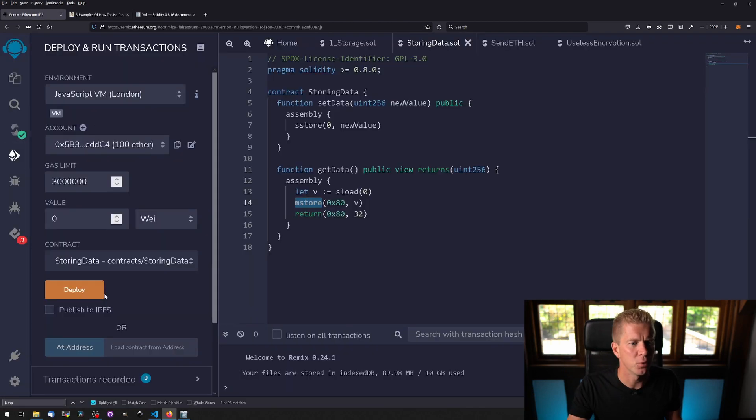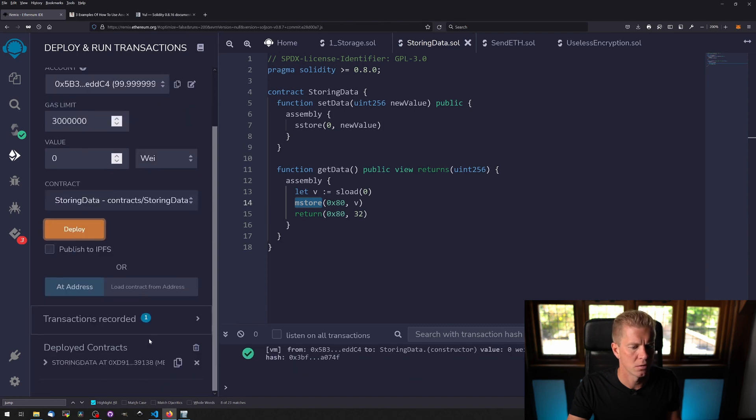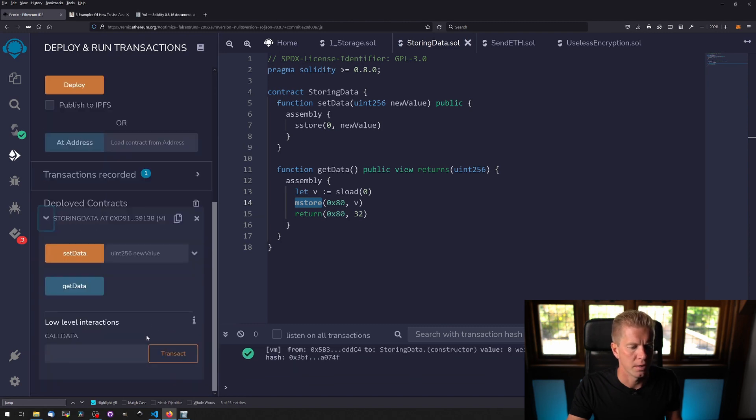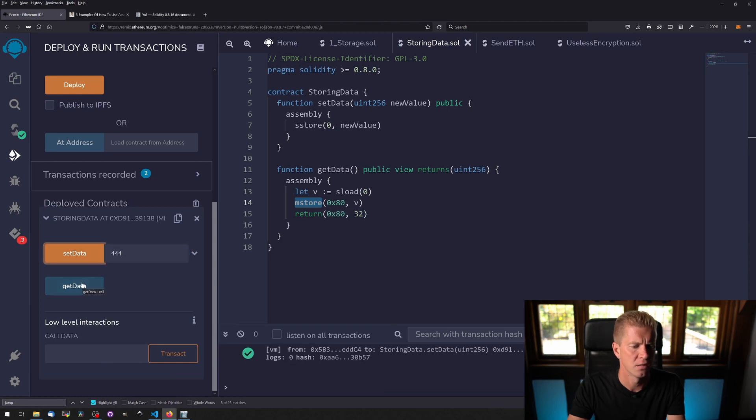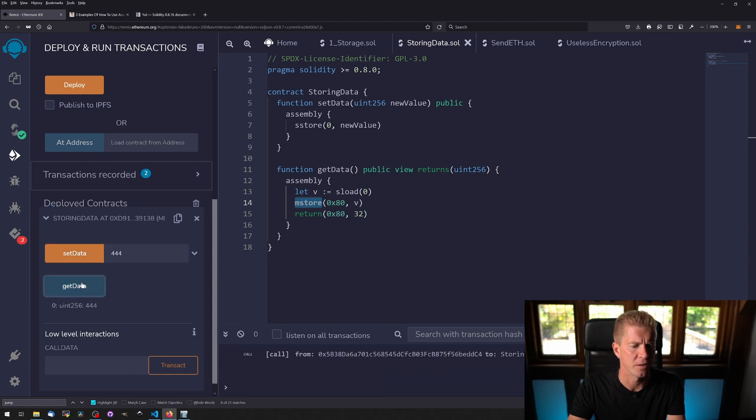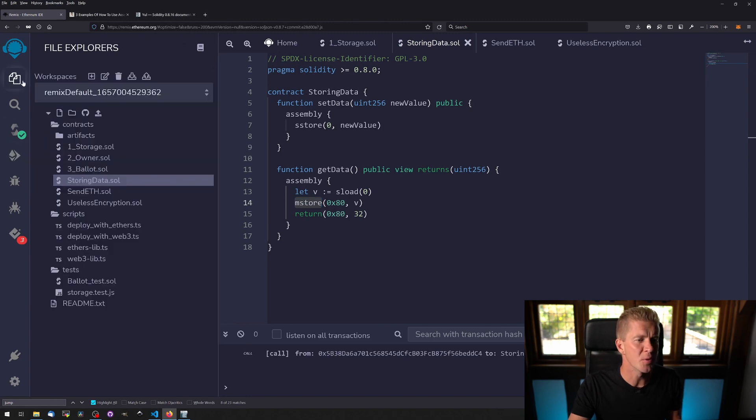Let's deploy this and run it so I can show you how it works. We're just going to add a number here, set data, wait for that to go through and retrieve the data. So that's one for one, let's move on to the next example.